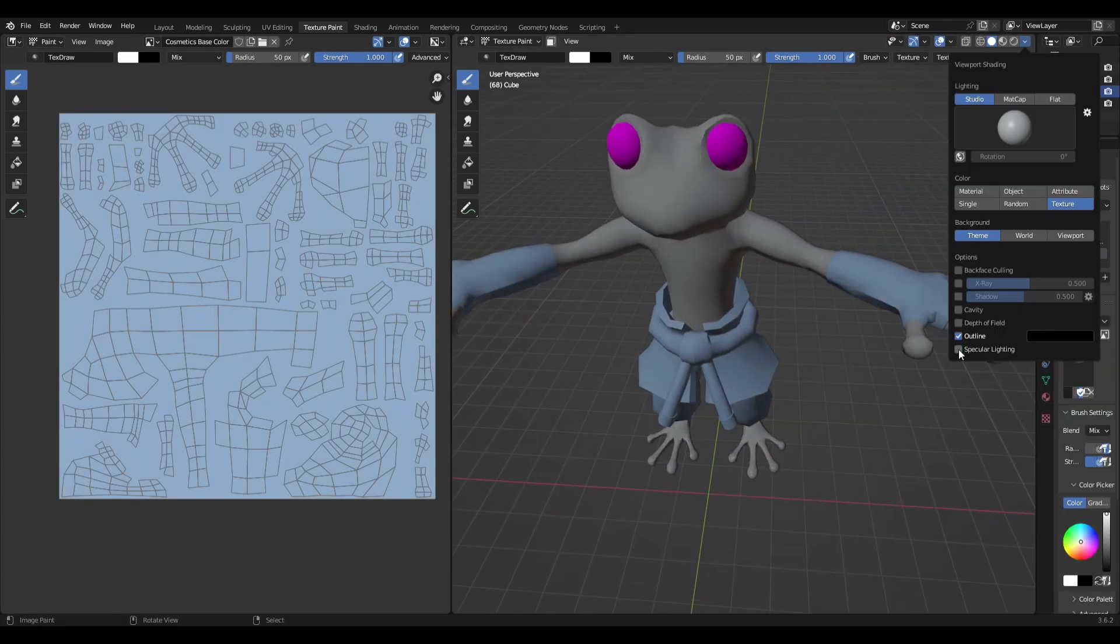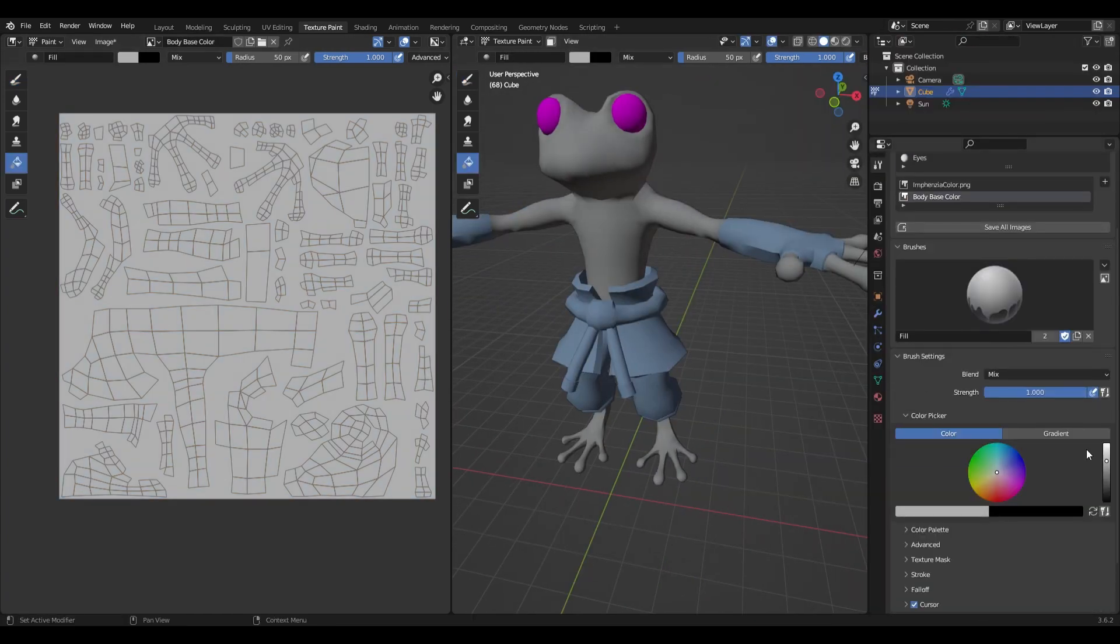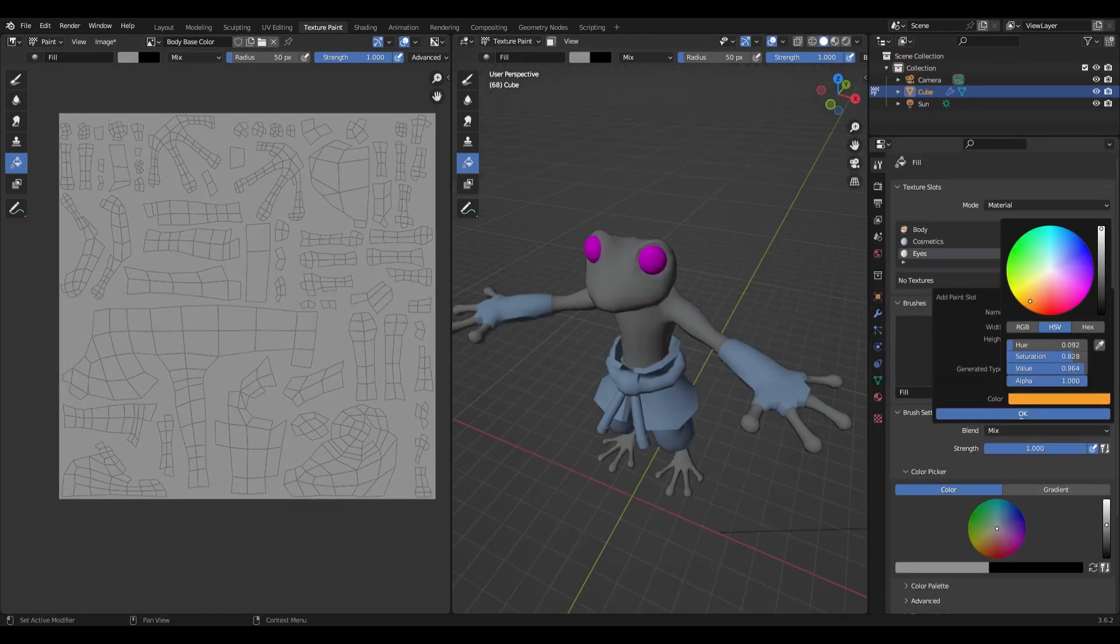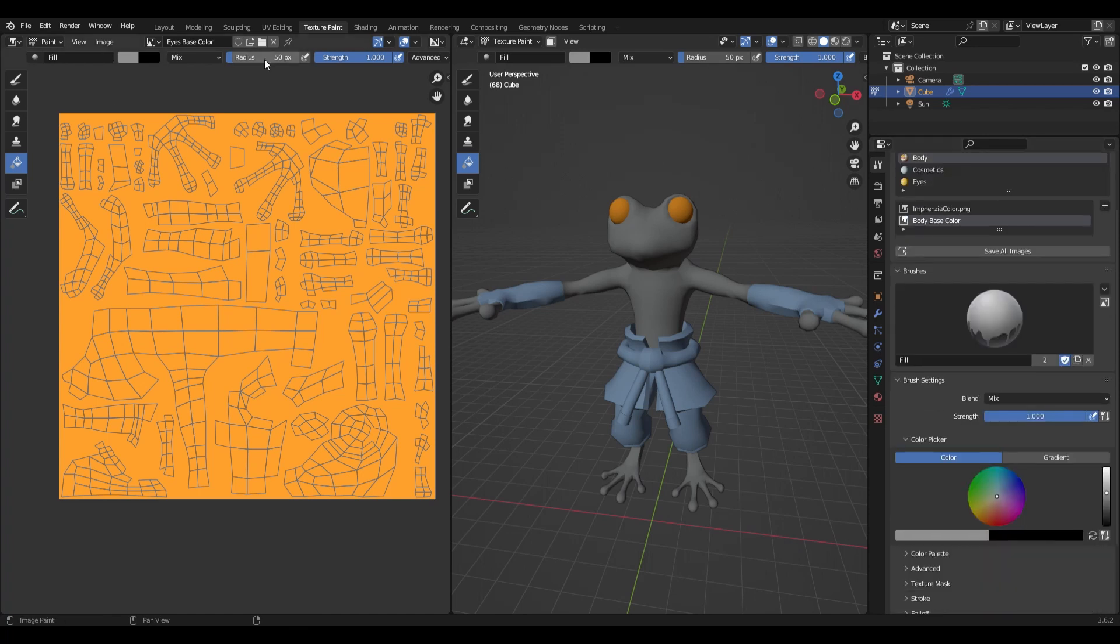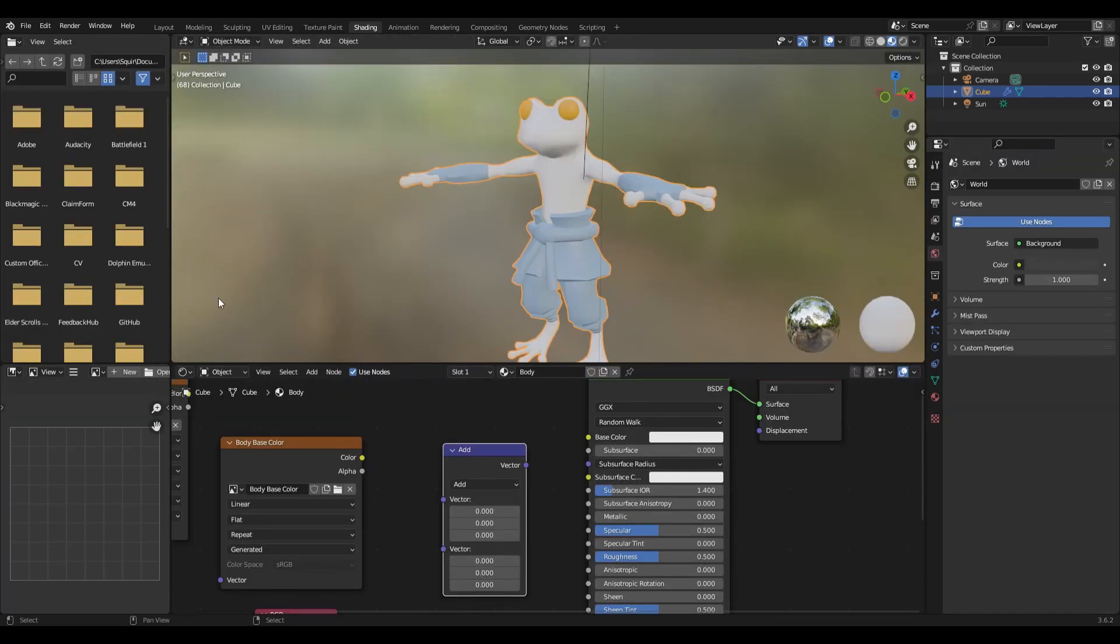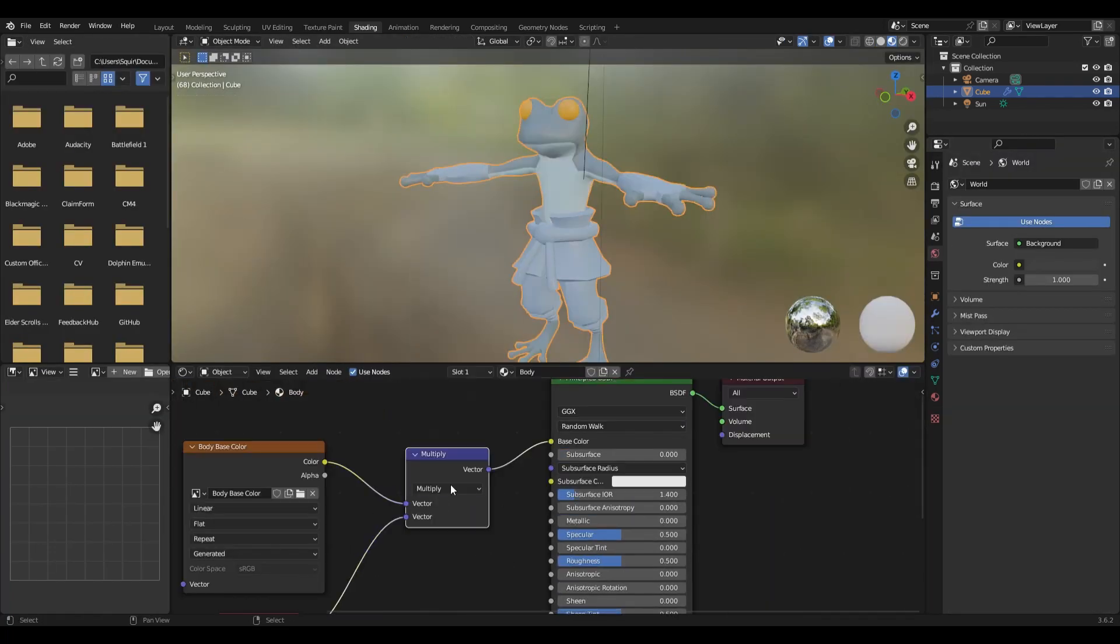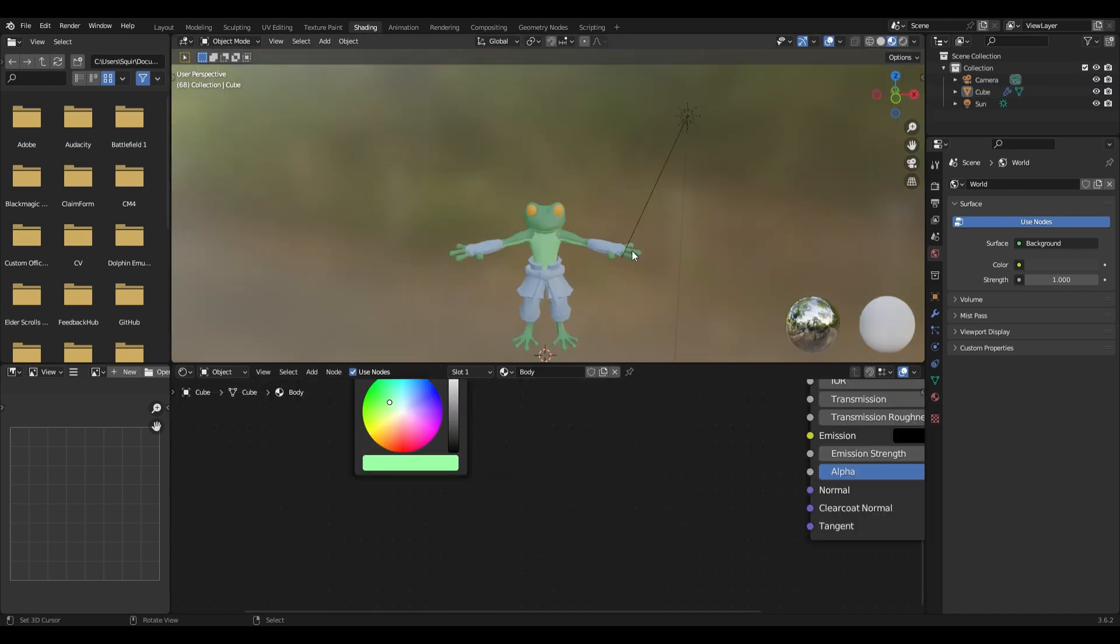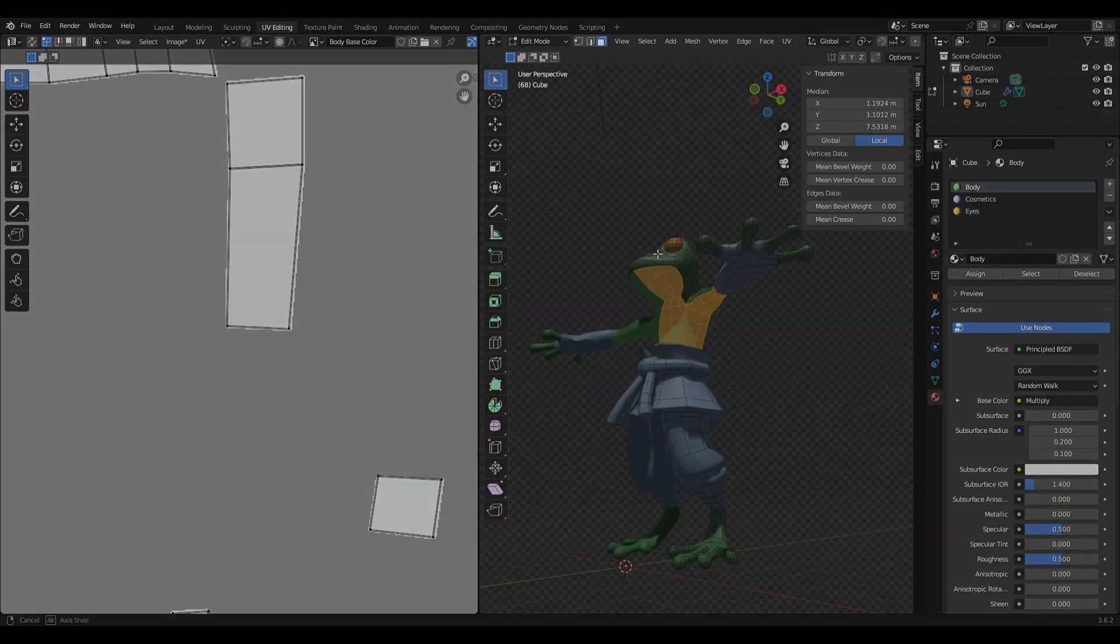You can paint the entire character on one texture or you can split the textures up by assigning mesh to different materials, which is what I decided to do because I want to change the color of the frog skin with a node.